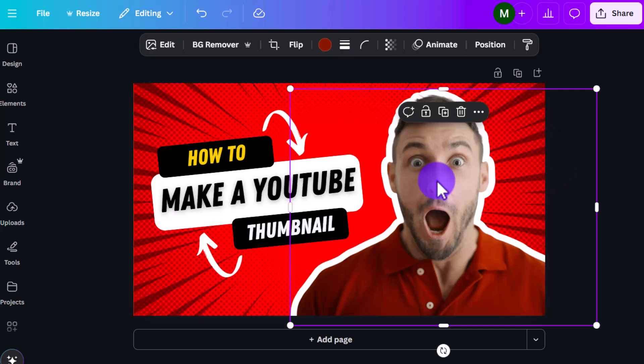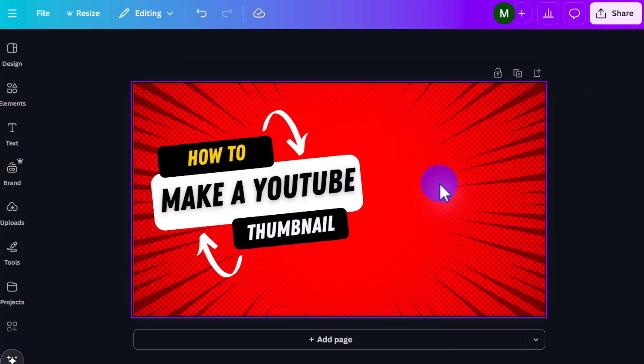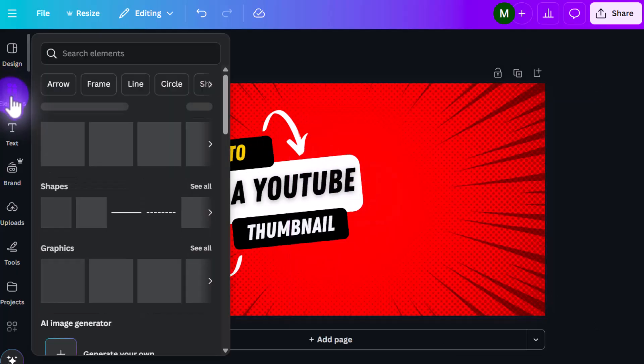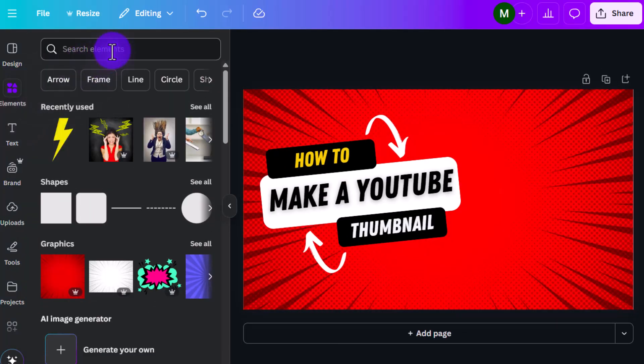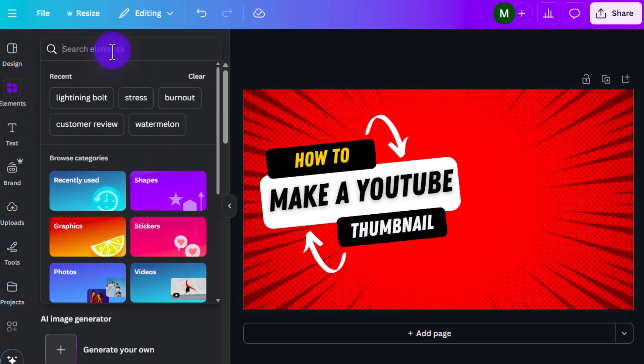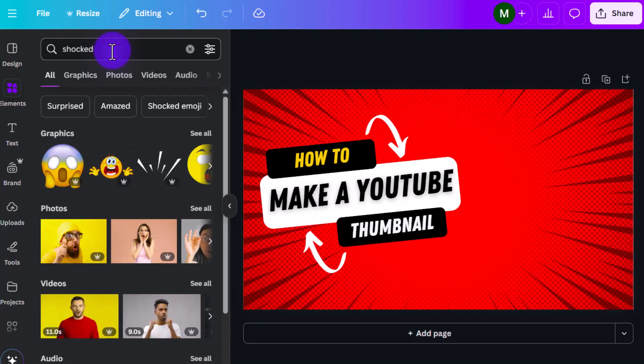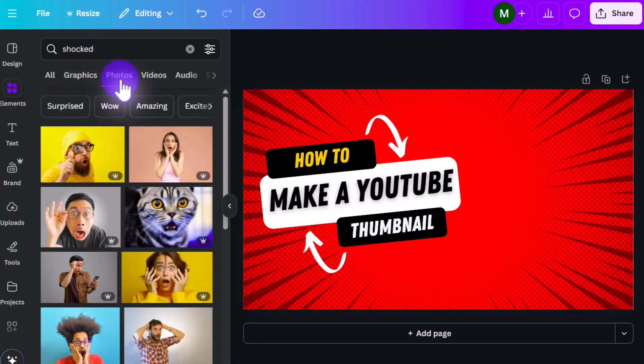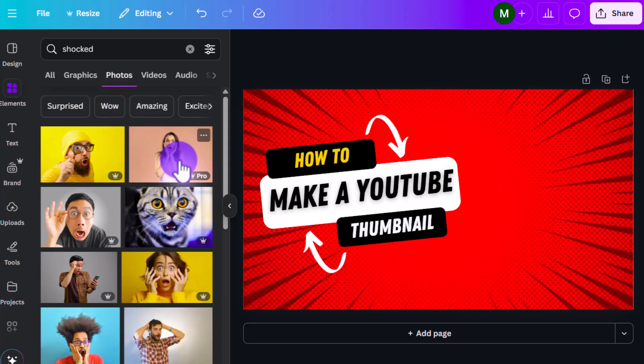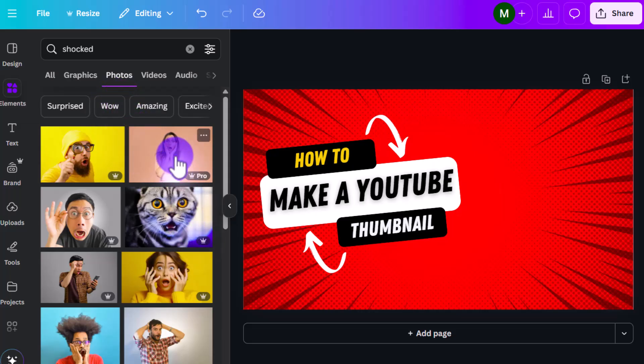Let's say we don't want a picture of this guy with his mouth wide open. We can delete this by just clicking and pressing delete. And then we can go over to elements and then pick, let's look for the word shocked, go to photos. And what do we like here? Let's go for a picture of, I kind of like the cat, but let's go for the girl.